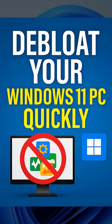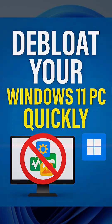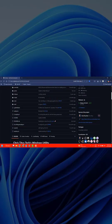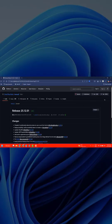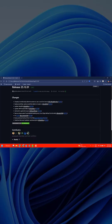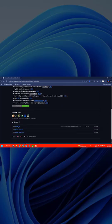First, open up any browser on your computer and go to the official GitHub page for Chris Titus Win Util. I've added the link in the video description so you can access it directly.